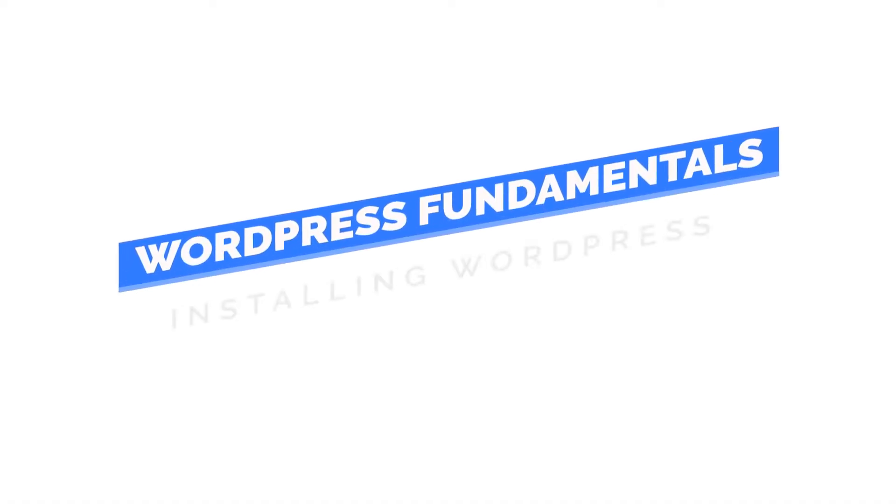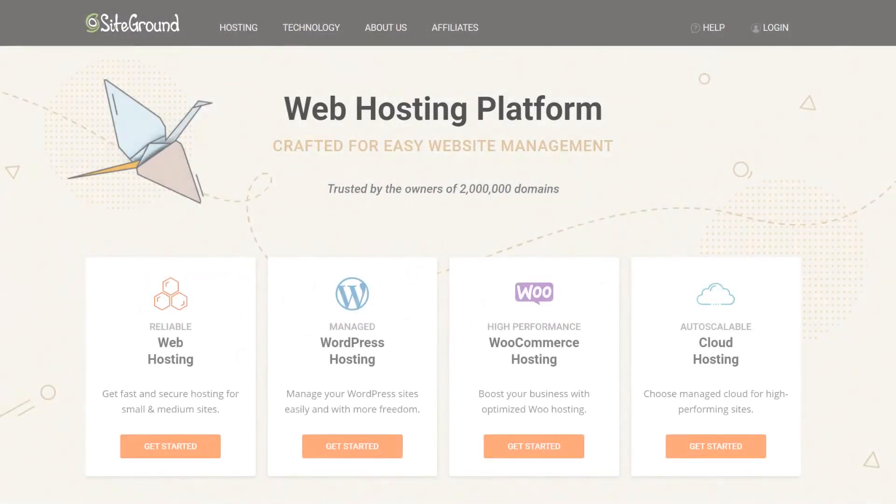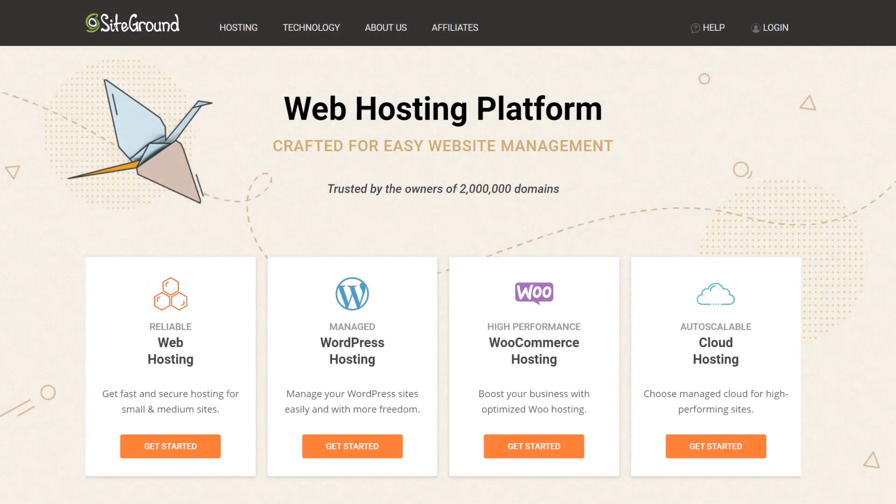This video will cover how to install WordPress with SiteGround. You will need an account with SiteGround, of course. If you don't have one yet, I'll leave my affiliate link to SiteGround below the video.